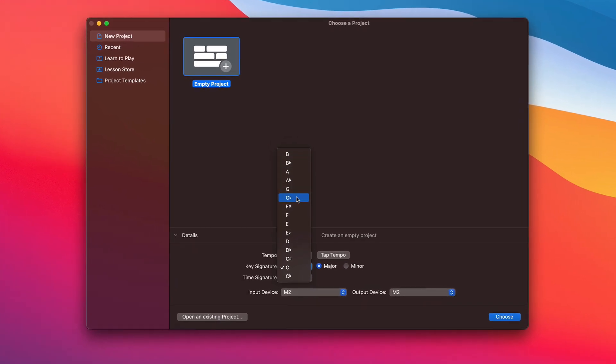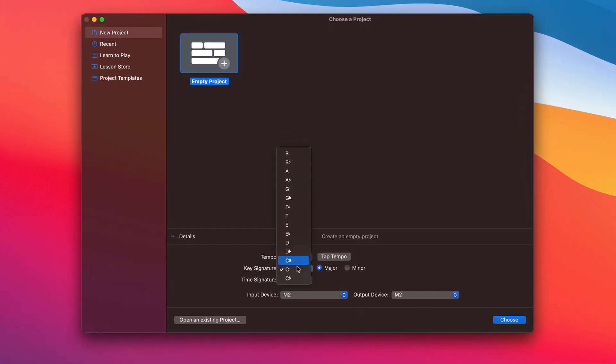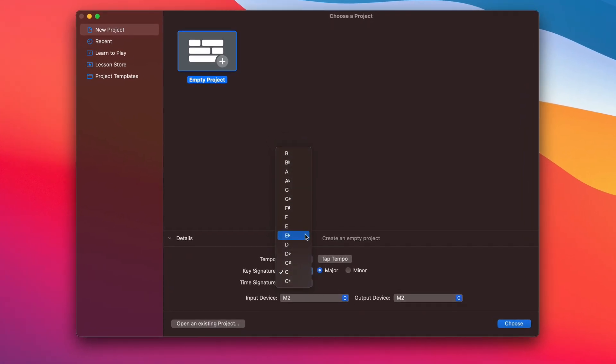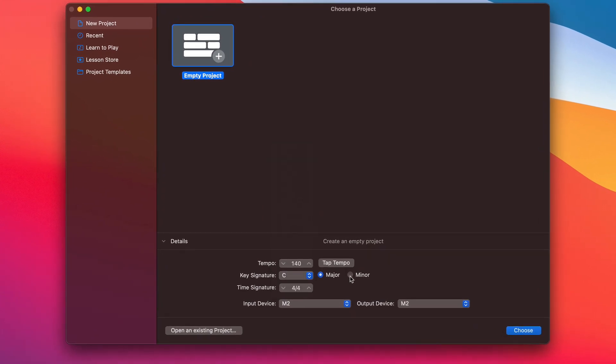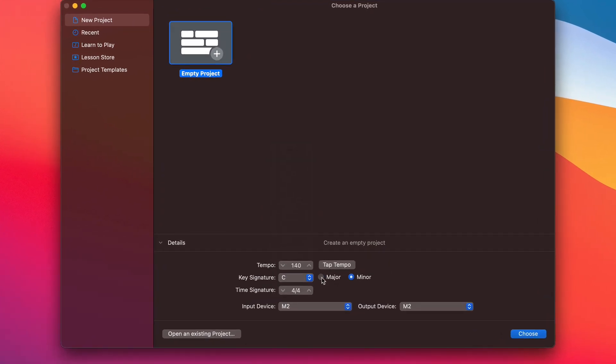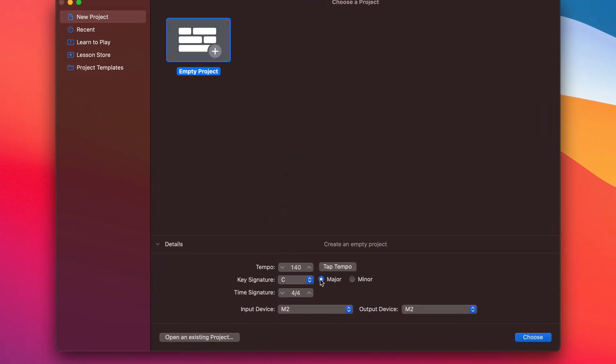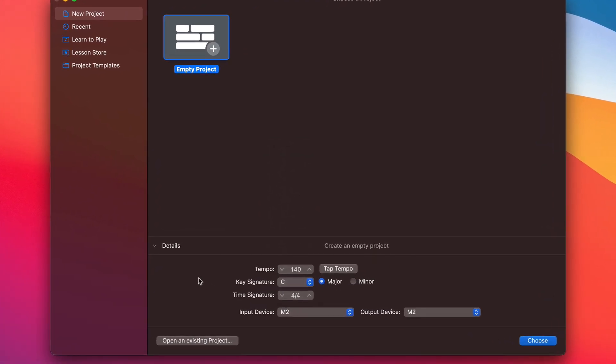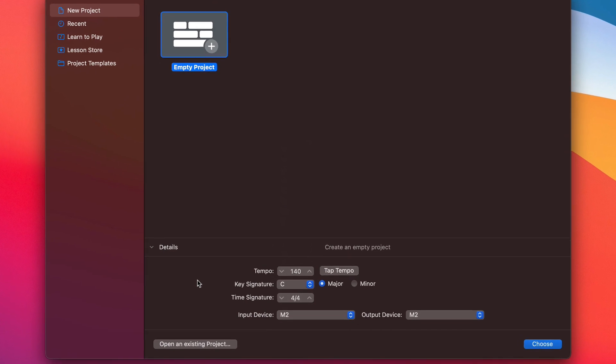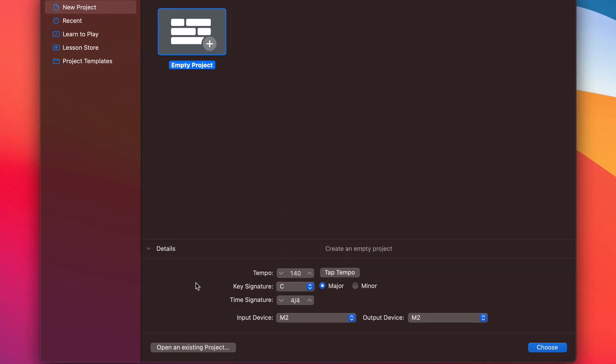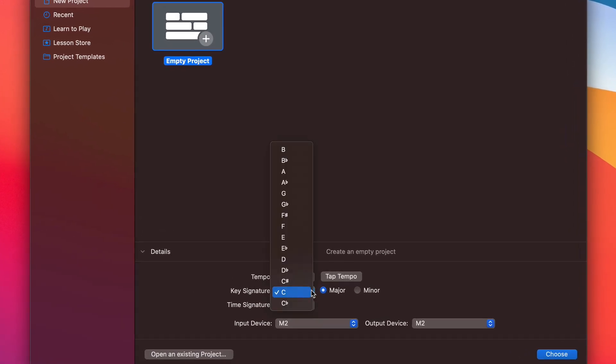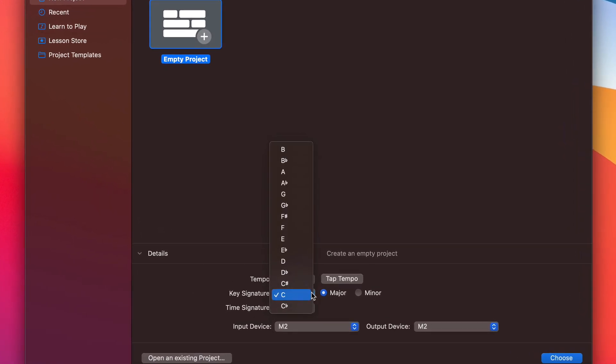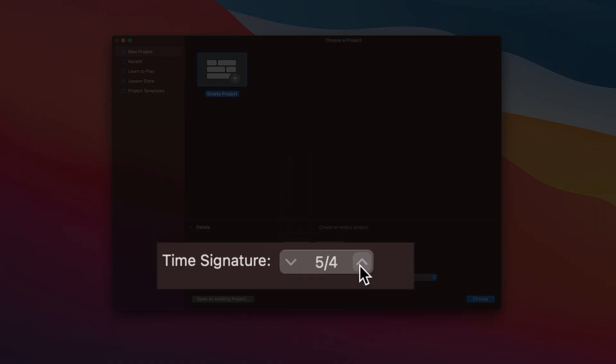You can set the key signature of your project here. You can change this from inside your project as well, so don't worry too much if you're not sure. The key signature of your project will affect how things like auto-tune behave. And you can change the time signature of your project here too.